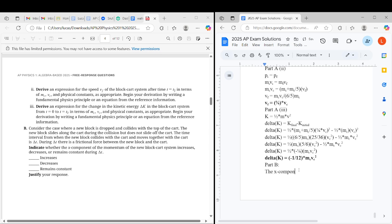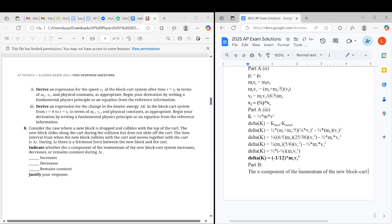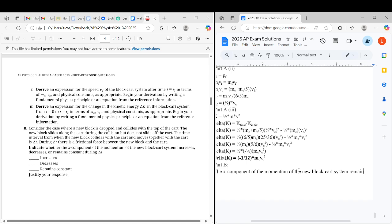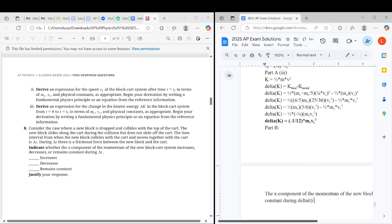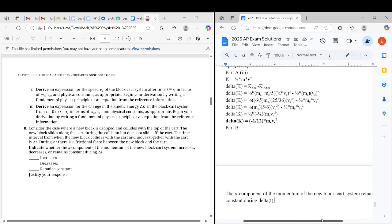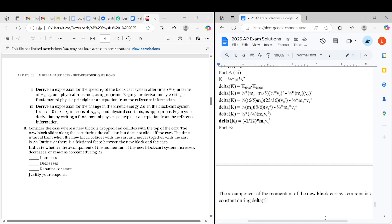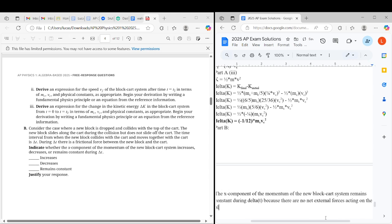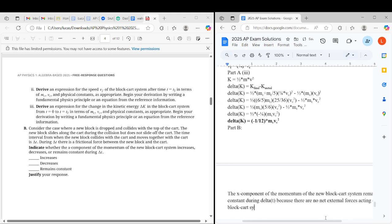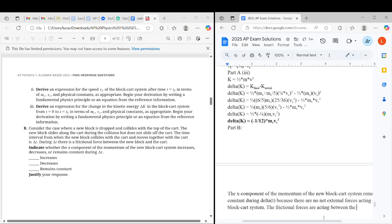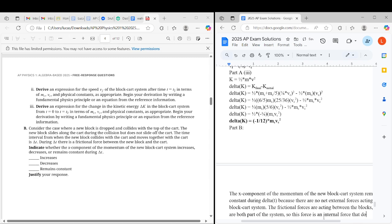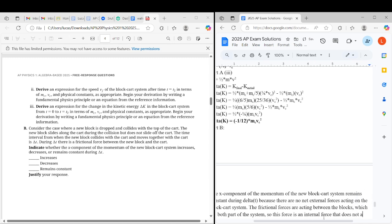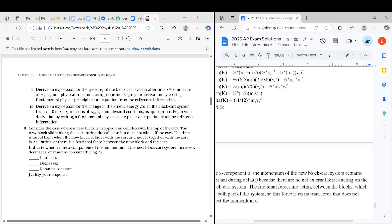The x component of the momentum of the new block cart system remains constant during delta T because there are no net external forces acting on the block cart system. So the frictional forces are acting between the blocks, which are both part of the system.